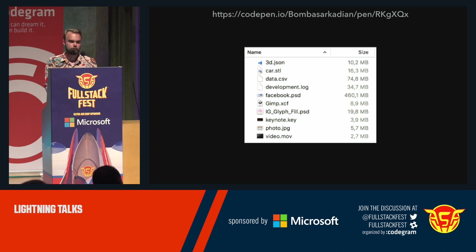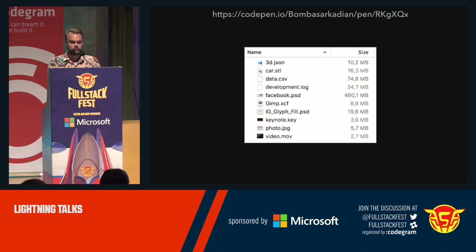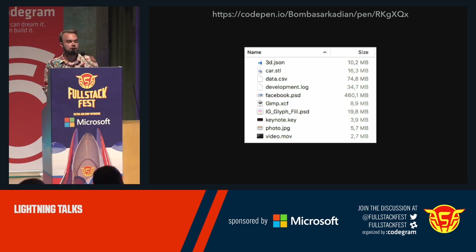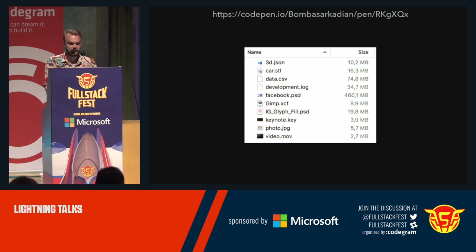We also have huge text files like CSV and log files. Some files that don't compress well, like images, movies, and Keynote files. One interesting thing are the PSD files — take a look at Facebook.psd. It's over 400 megabytes in size, and it's just the Facebook logo. I'm not sure what they did there, but it's enormous.